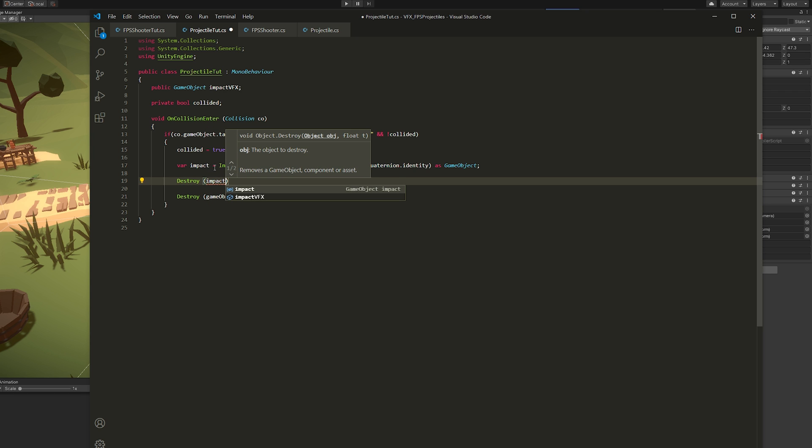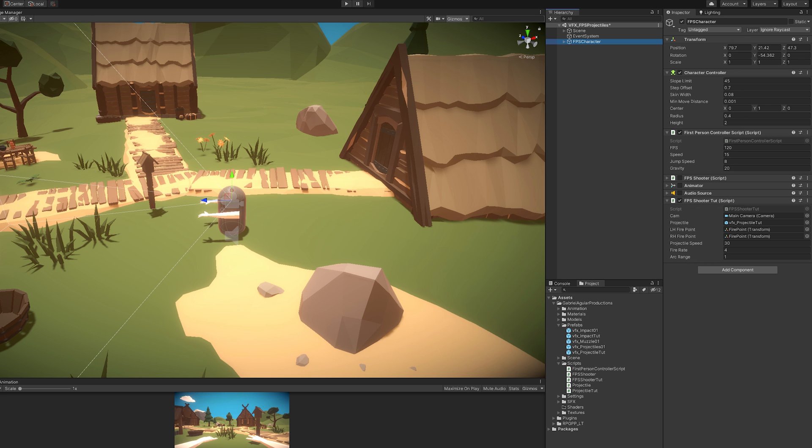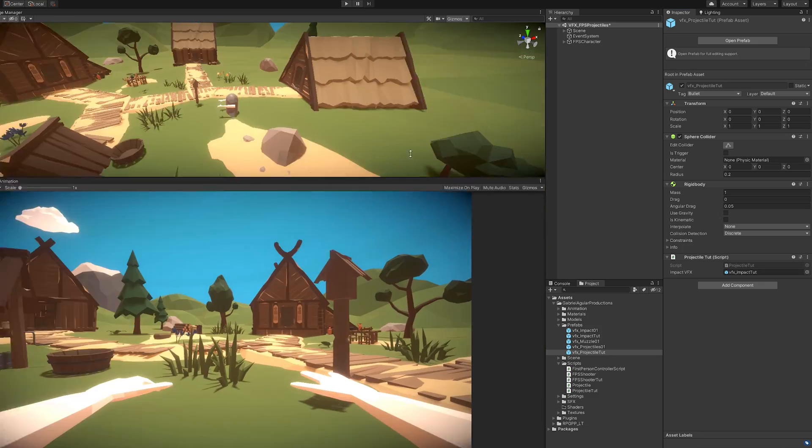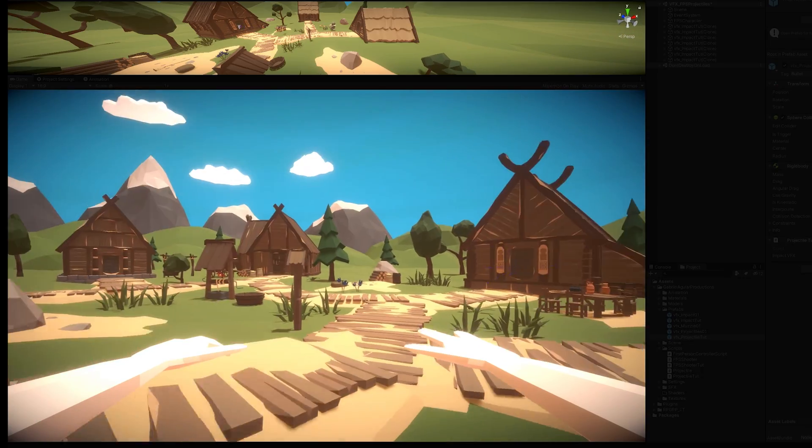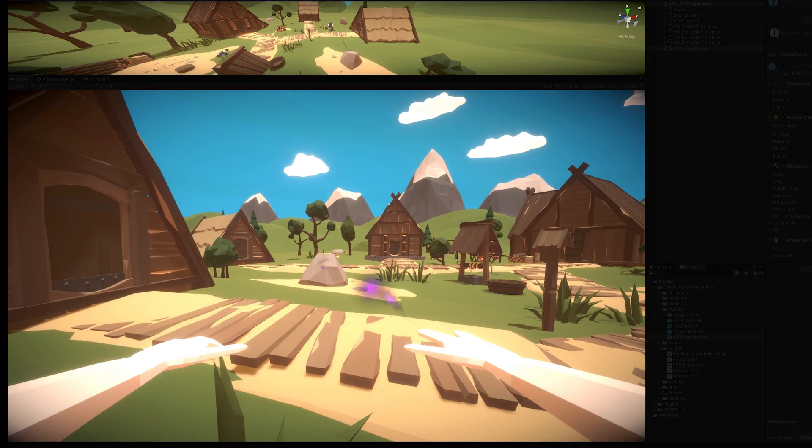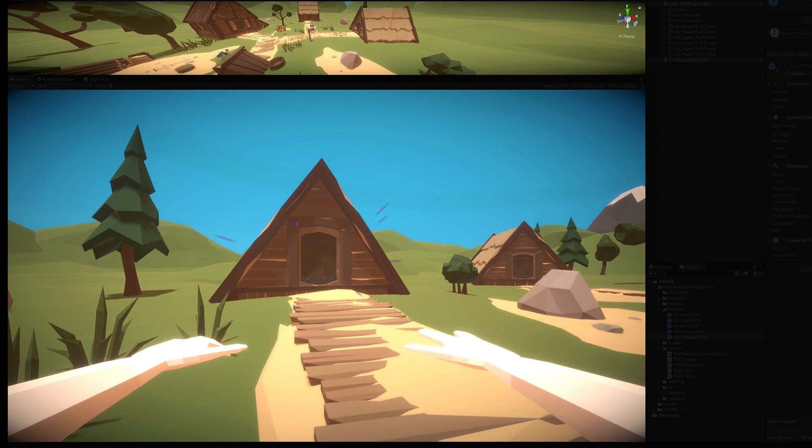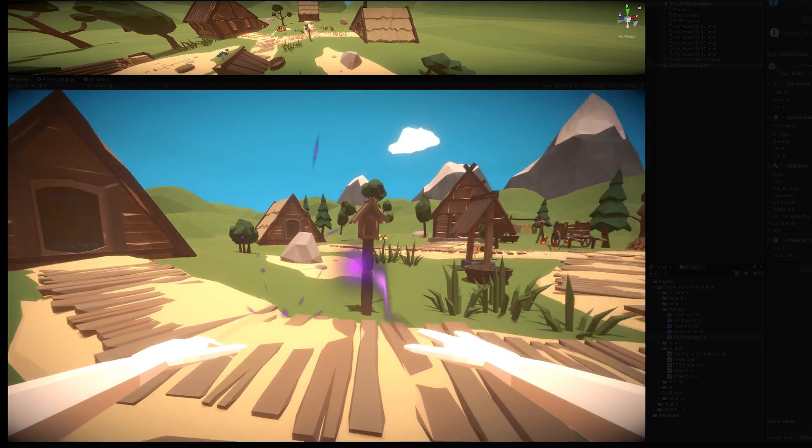Once you save this, once you go back to the inspector, you need to assign the impact prefab to the projectile impact. Just like this. And voila! Once you test it, you get this awesome impact with the arced projectiles in our first-person perspective.